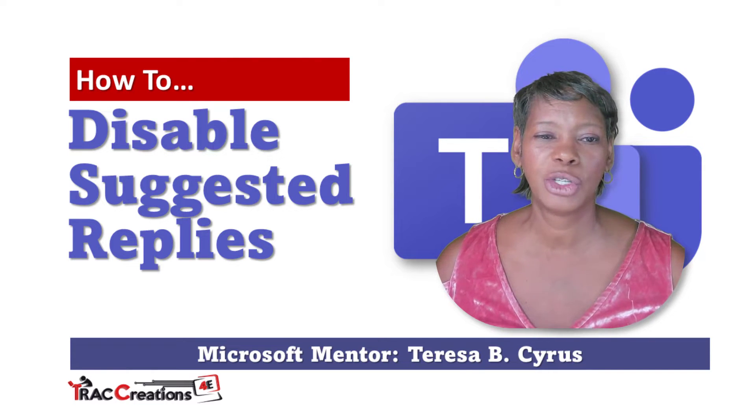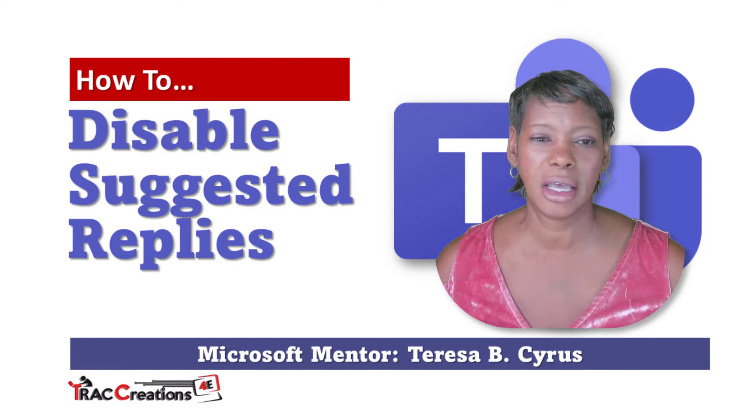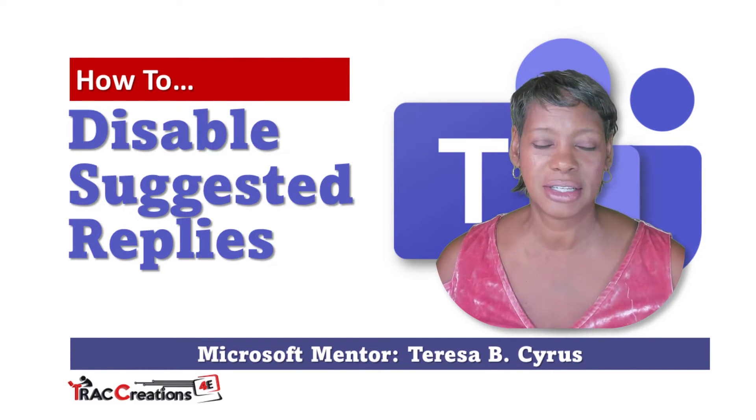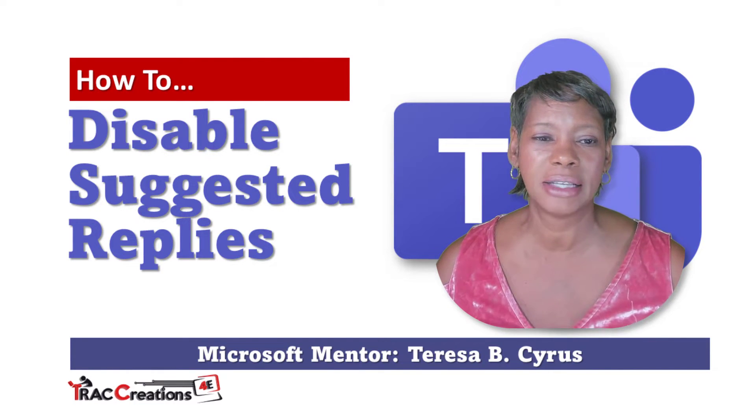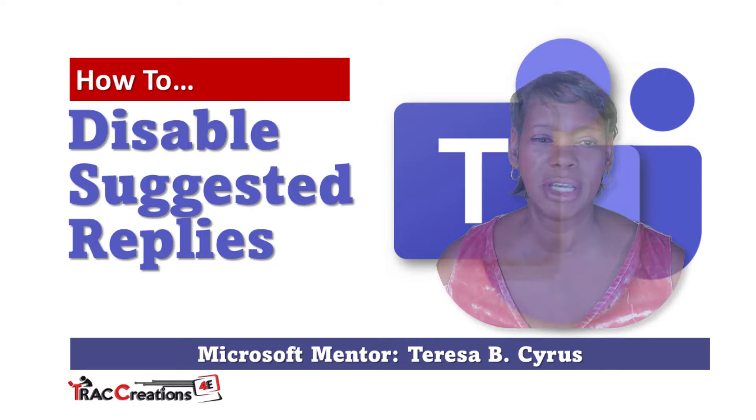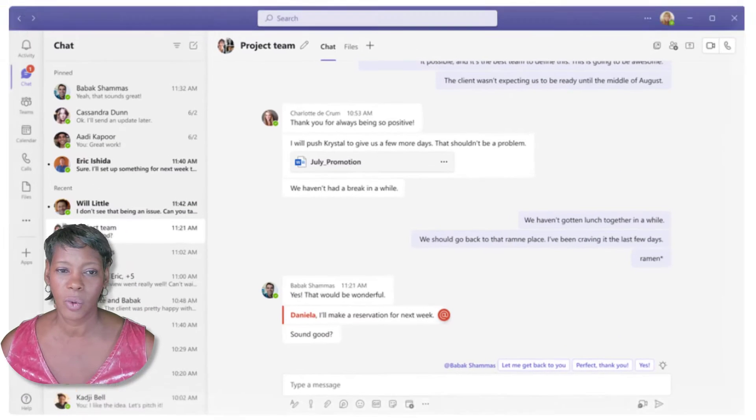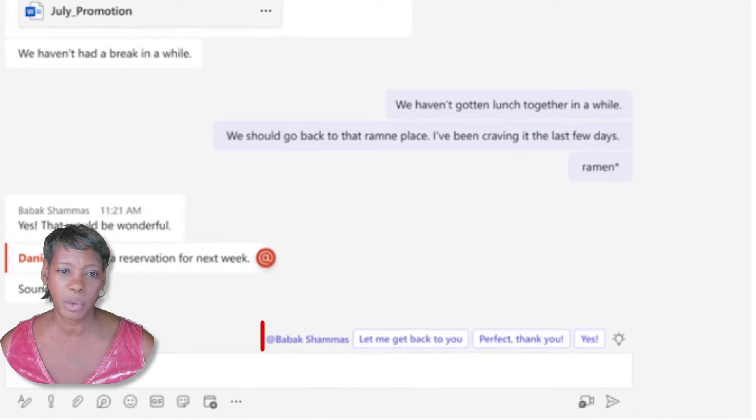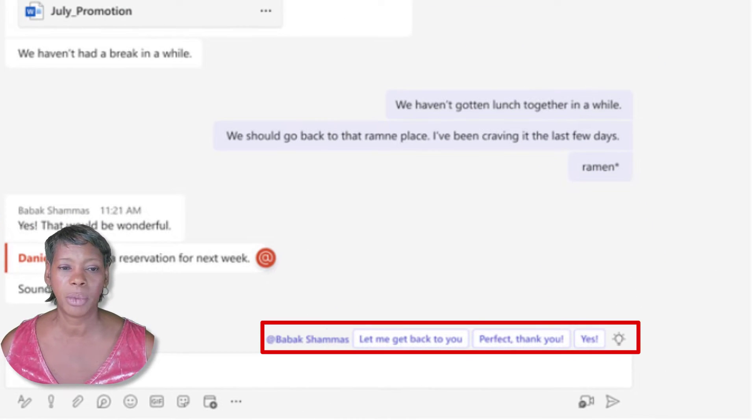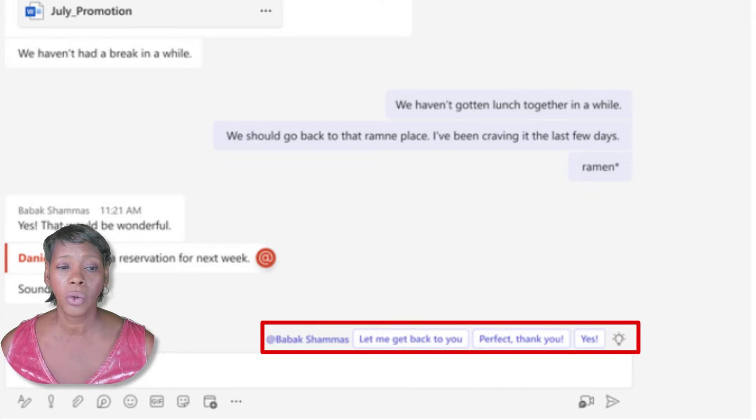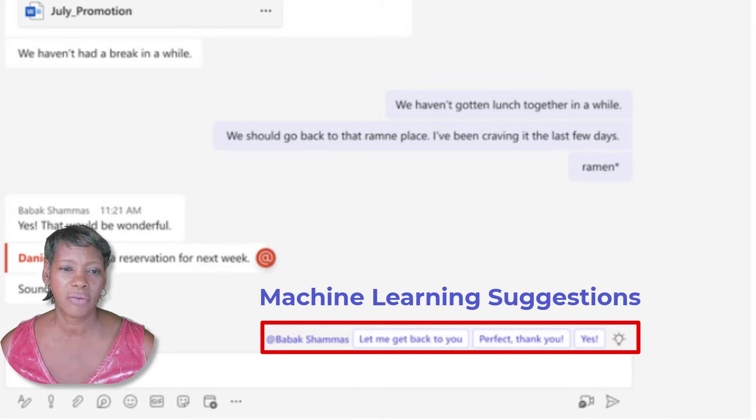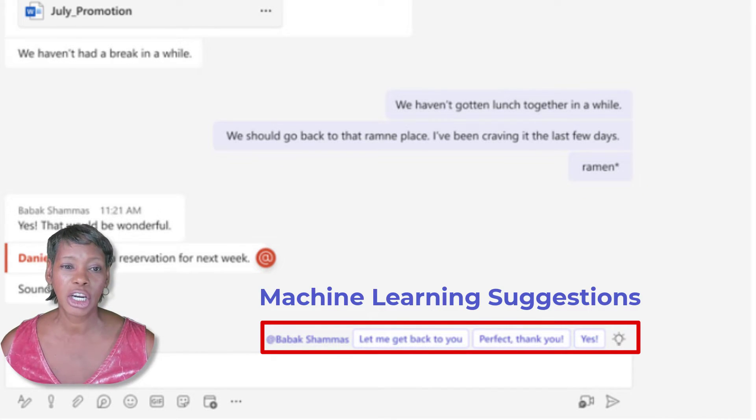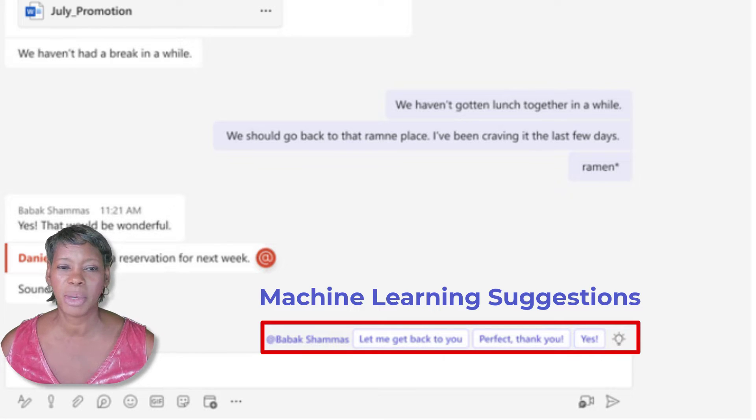Today I want to show you how to disable suggested replies in Microsoft Teams. It's on by default. Some people like it, some people like to compose their own messages. Microsoft likes to provide machine learning suggestions based on statements or questions that you receive in your chat session.